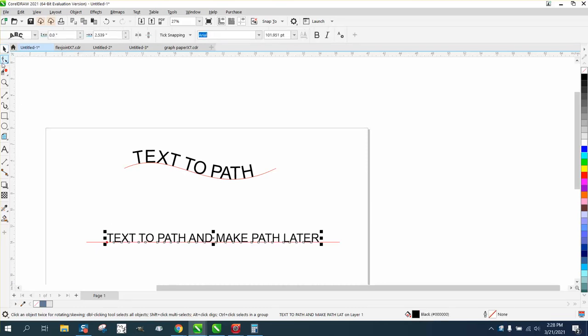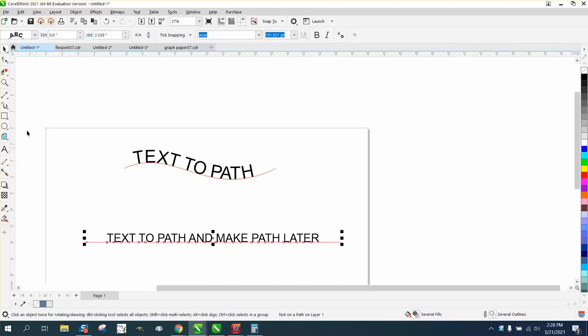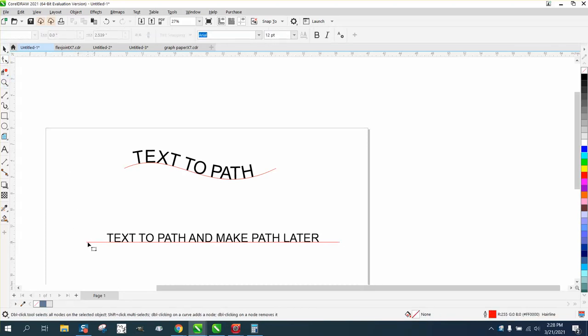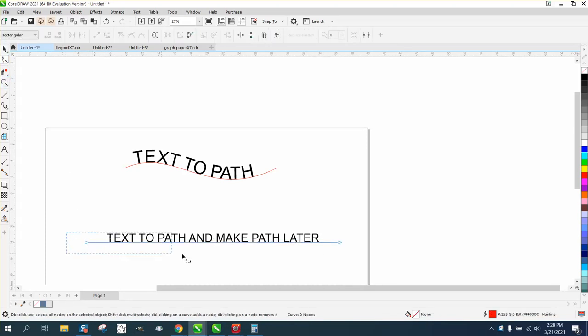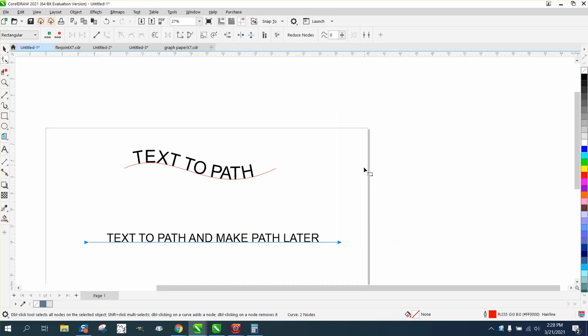Then what I could do is take my shape tool, and you can do a lot with this, but select on your path and just select both nodes, right-click, and turn them into a curve. Now you can do anything you want.